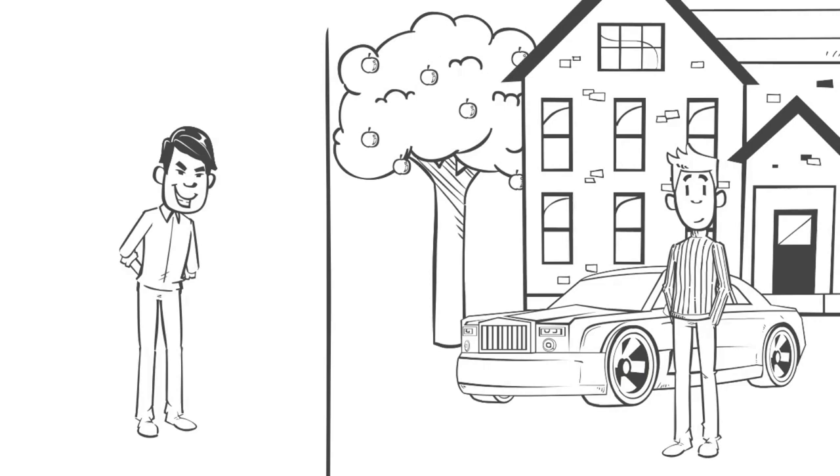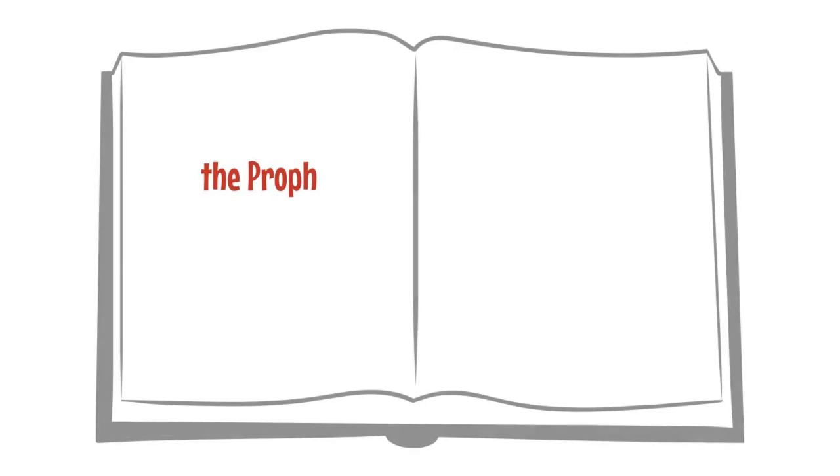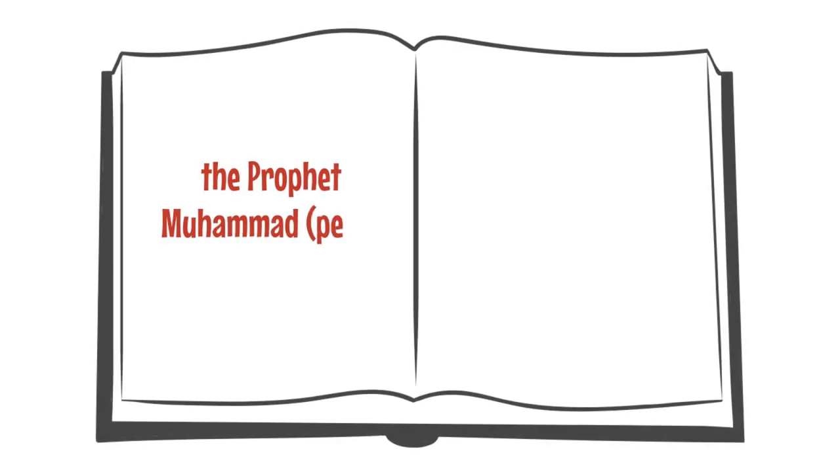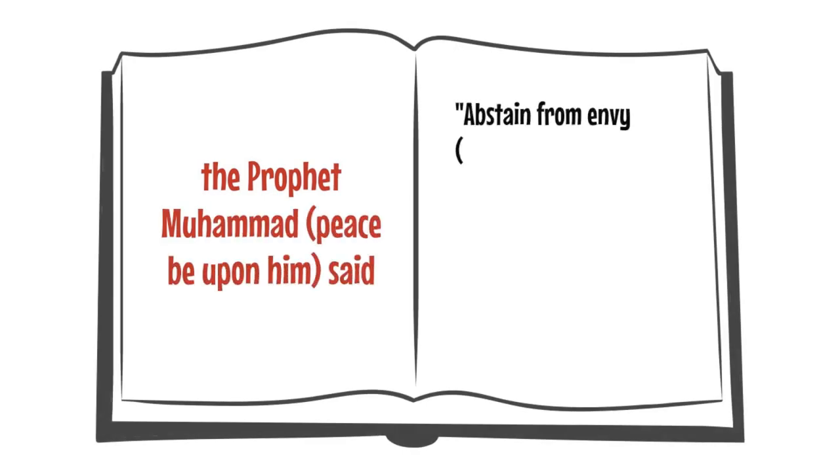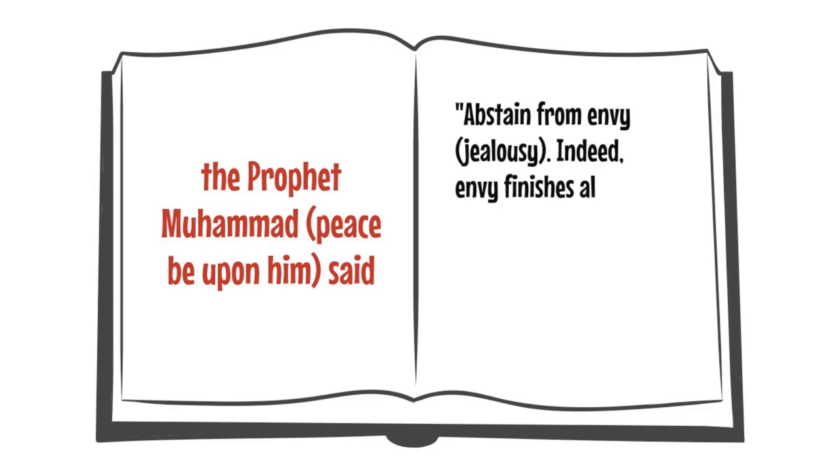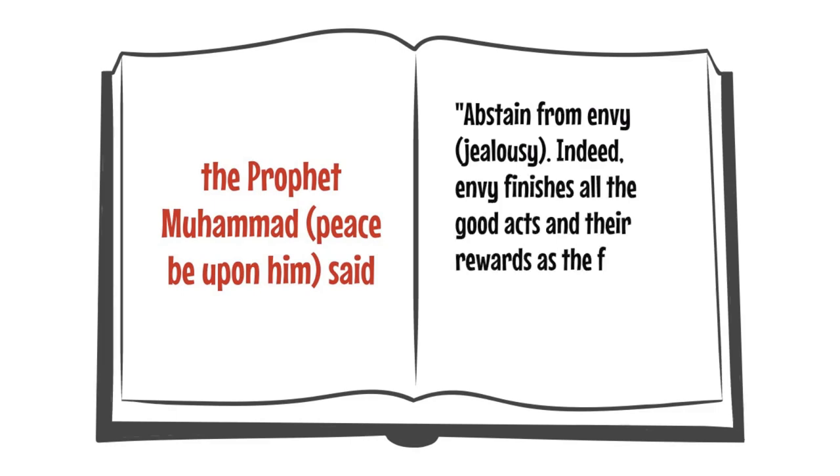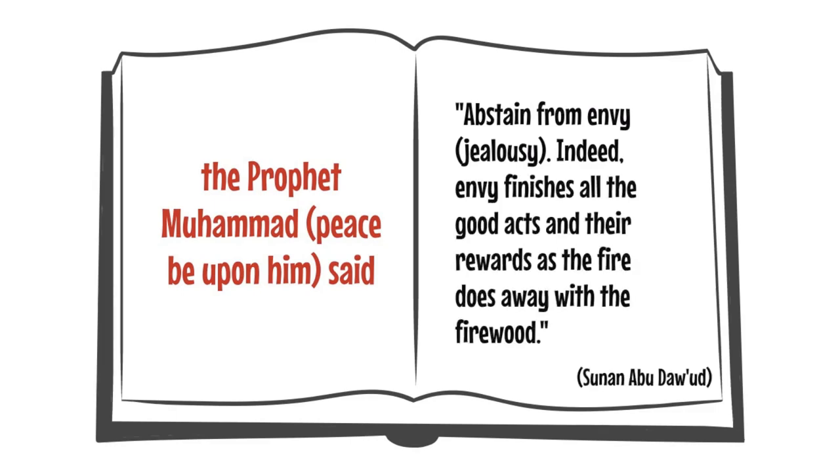Envy is one of the most corrosive of all human emotions. The Prophet Muhammad said, Abstain from envy. Indeed, envy finishes all the good acts and the rewards as the fire does away with the firewood.